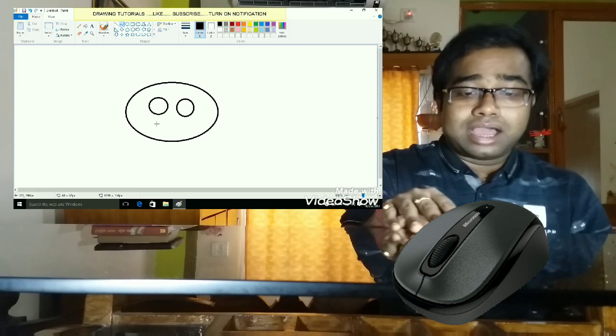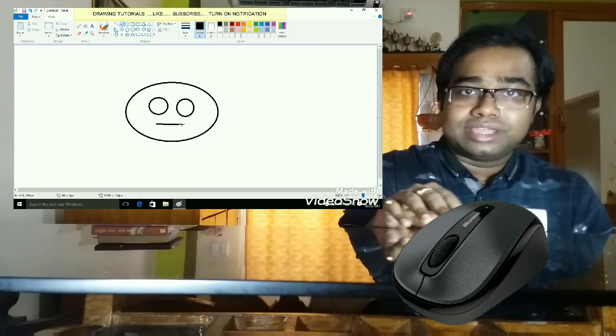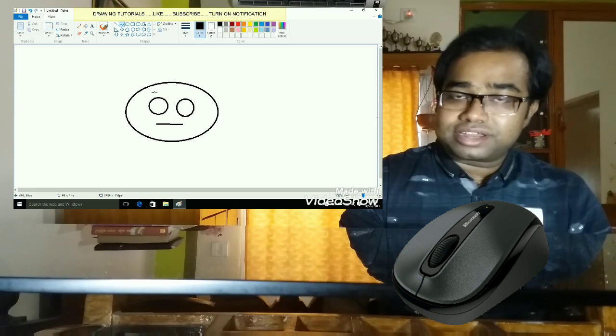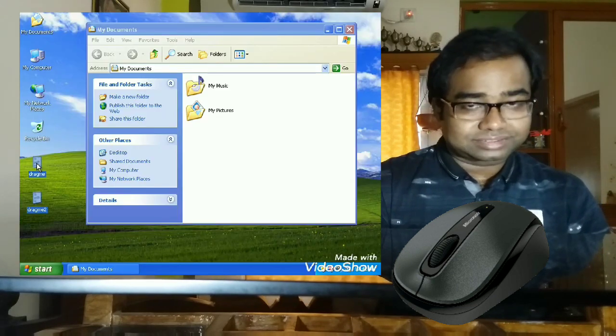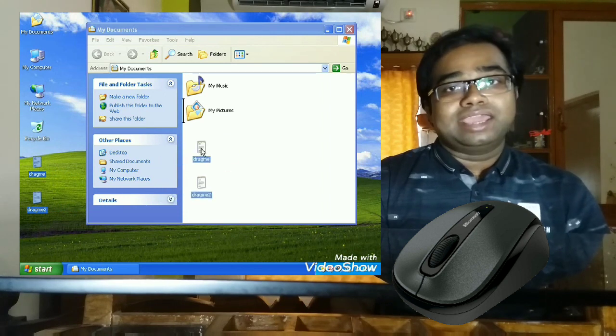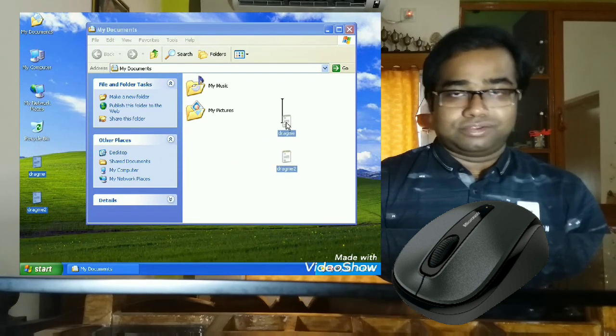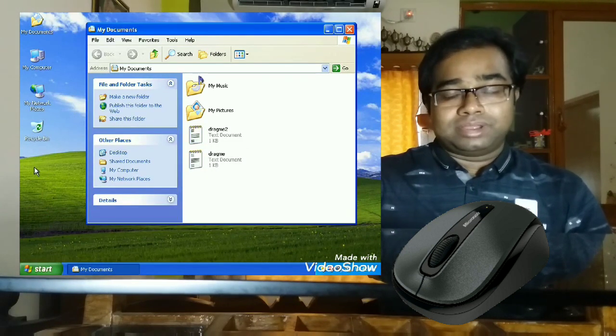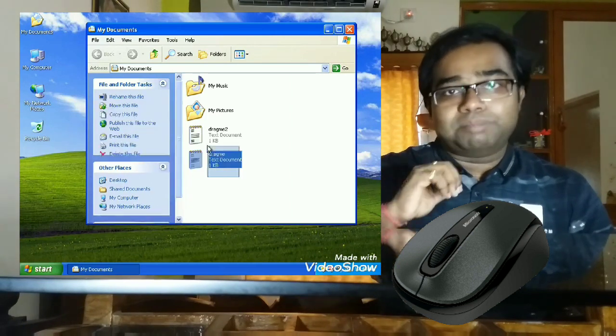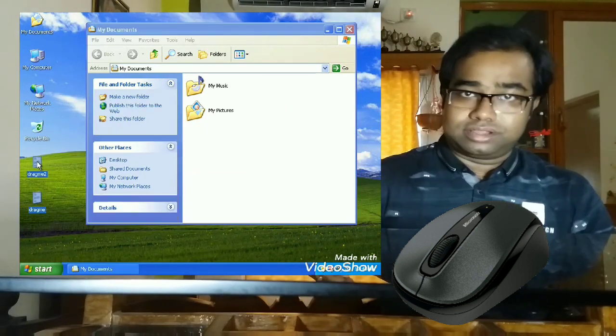By using the mouse you can paint and draw various objects. We can draw very easily with the help of a mouse on the screen. Next, it lets us drag any item from one place to another. We can drag any file from one place to another, or move any icon from one place to another using the mouse.